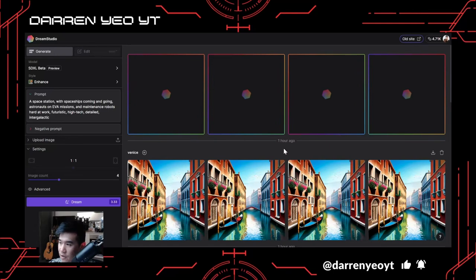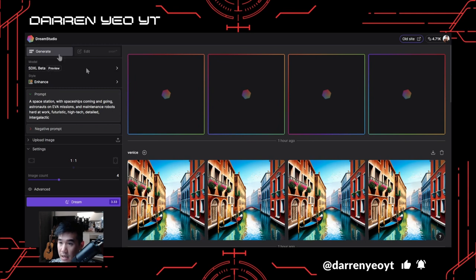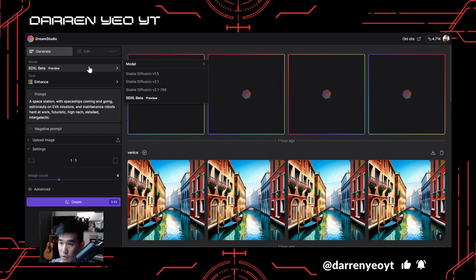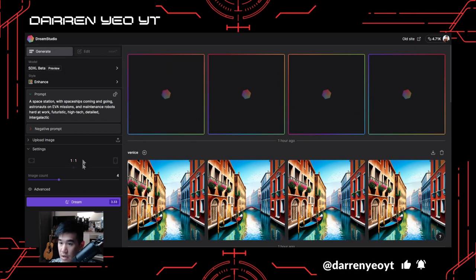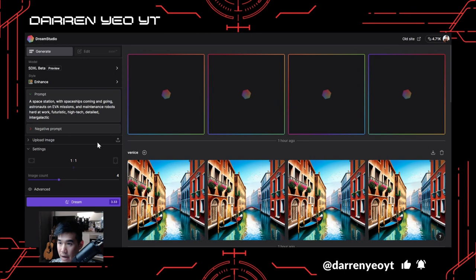Hey guys, today I thought I'd make a video of me using Dream Studio again. This is the new version, the new UI that's come out with the Stable Diffusion XL beta — the latest version of Stable Diffusion. You can select a few different models here on Dream Studio. I really like Dream Studio because it allows you to change more of the parameters and I think it just generates images faster than other websites.